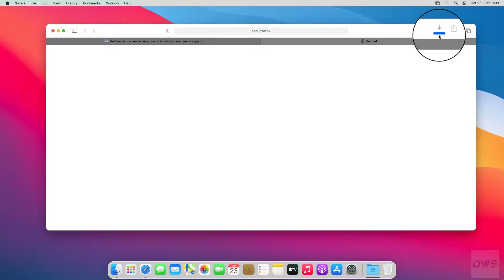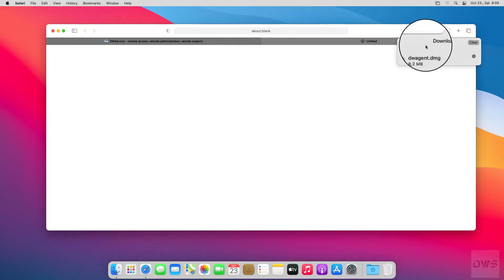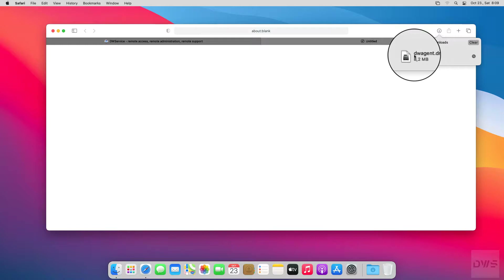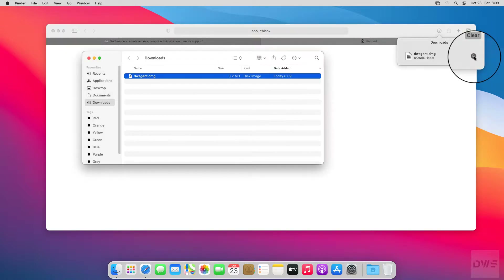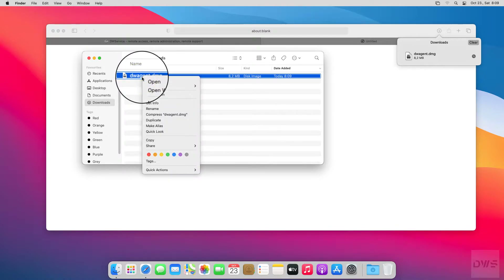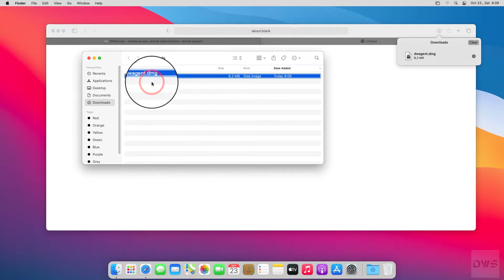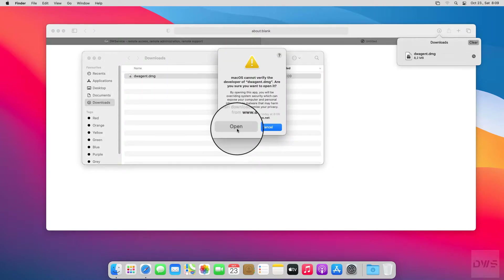Let's check the downloaded file. When the download is complete, open the containing folder. This window contains the downloaded file. Right-click with the mouse, and from the menu choose Open. In the window that appears, click on the Open button.